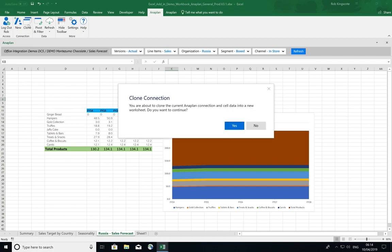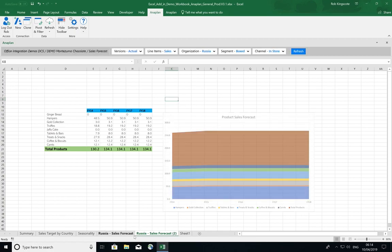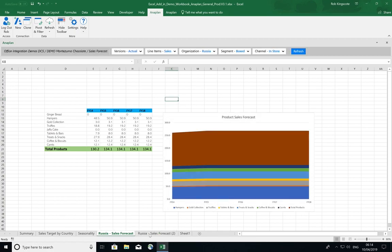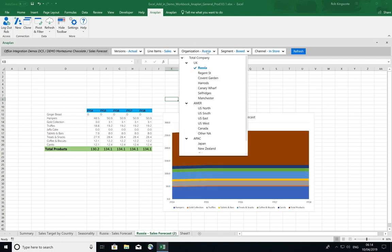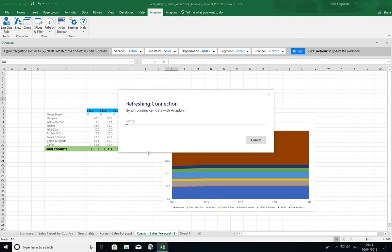Hit clone connection. So that will take all the information in this sheet, including my graphs and the Anaplan connection, and clone it. So you can now see two sheets at the bottom. And I can change this to Amir. Hit refresh. That will update.